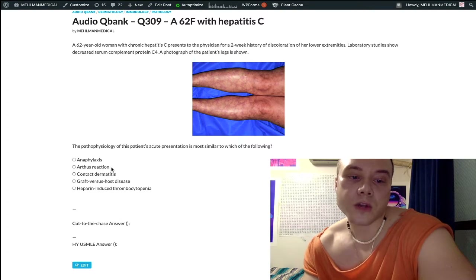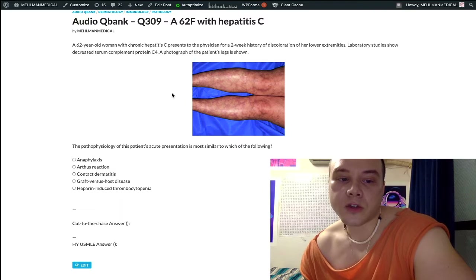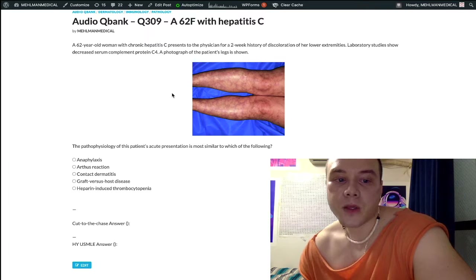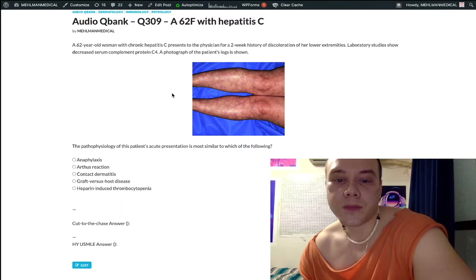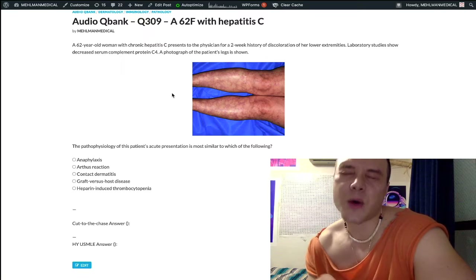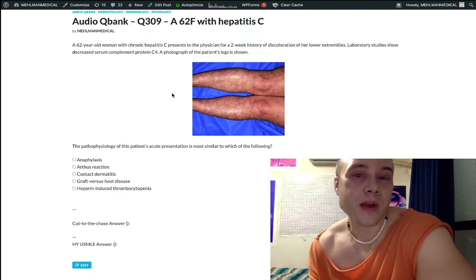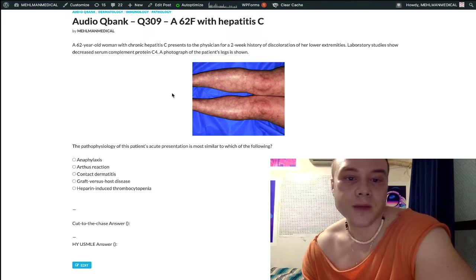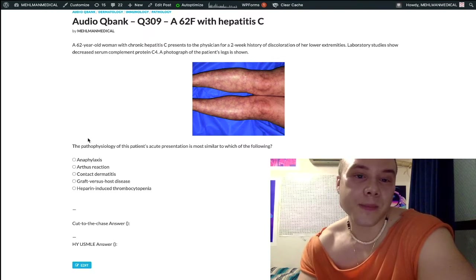Choice B is correct: Arthus reaction. This is where you inject a drug, and within 3 to 5 days you get a localized skin reaction. The 3 to 5 days is what matters. If you inject a drug, say IM ceftriaxone, and within minutes get a rash in that area, that's not Arthus reaction — that's type 1 hypersensitivity, or anaphylaxis if you get hypotension. But if you inject a drug and 3 to 5 days later get a rash in that area, that's Arthus reaction, which is due to immune complexes.